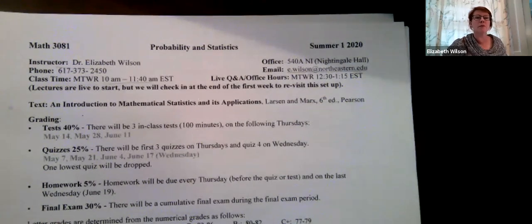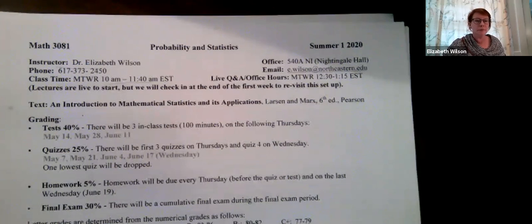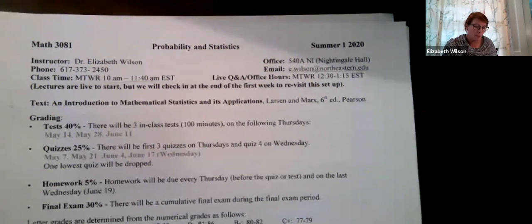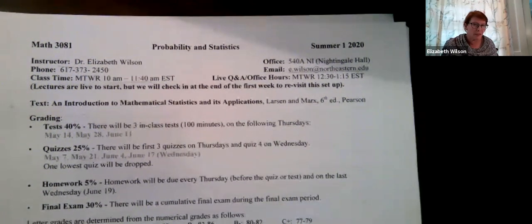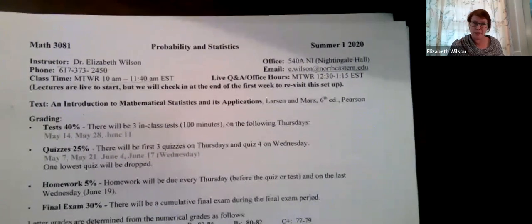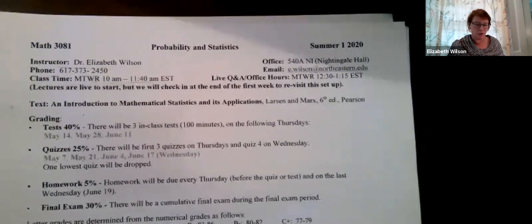Welcome to Probability and Statistics, Math 3081. Today we're going to talk about Chapter 2.2, and we'll start right in.